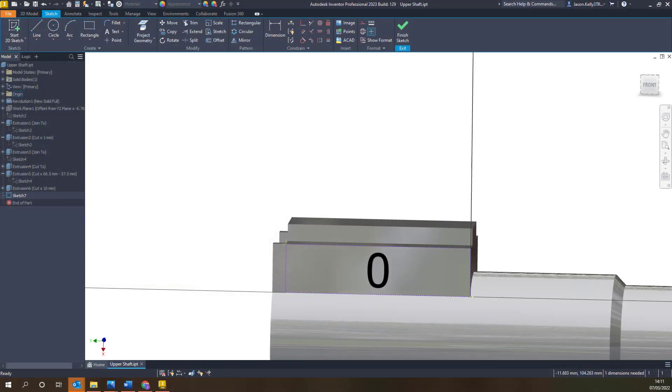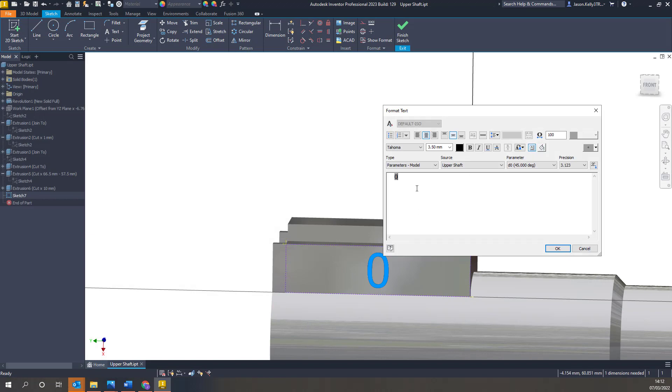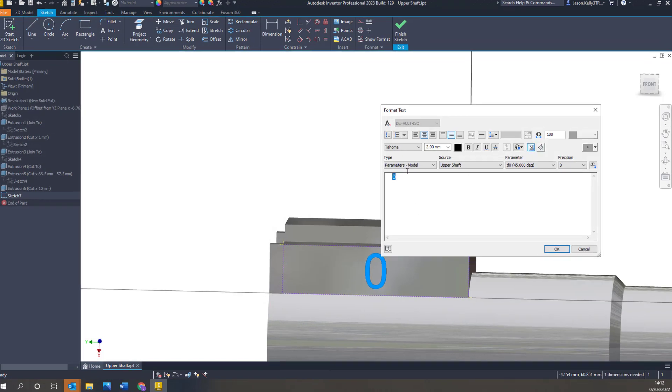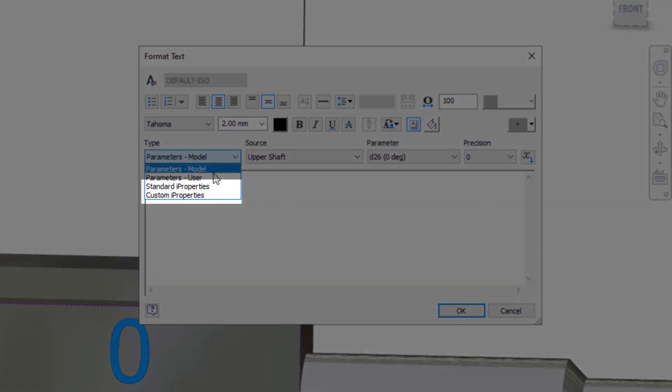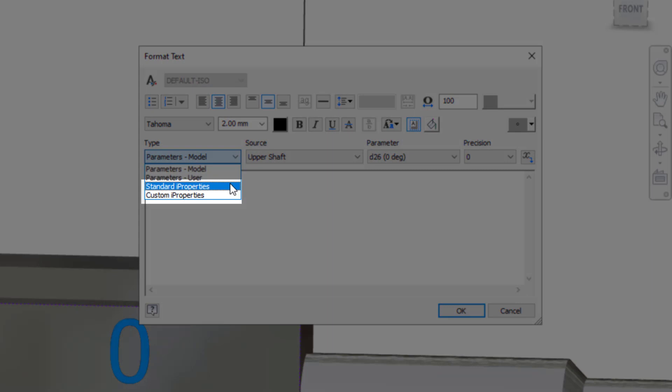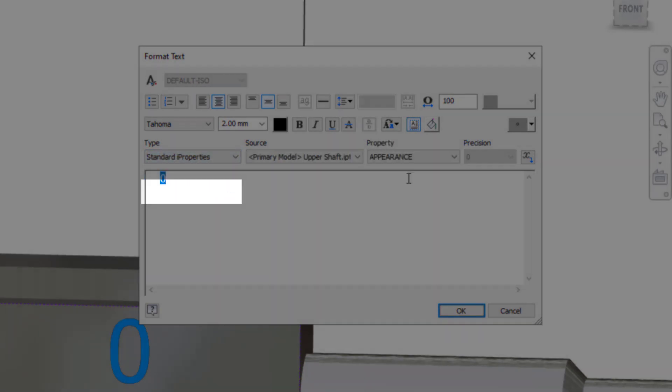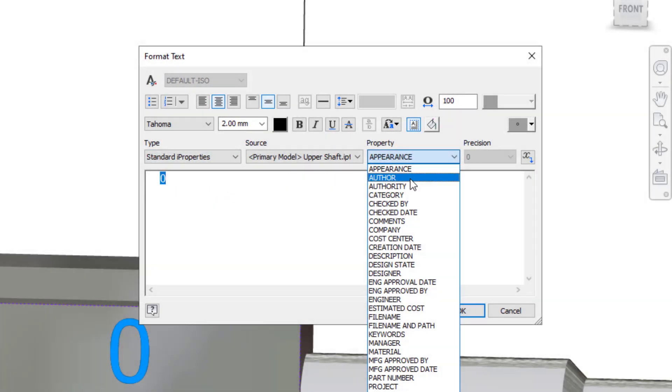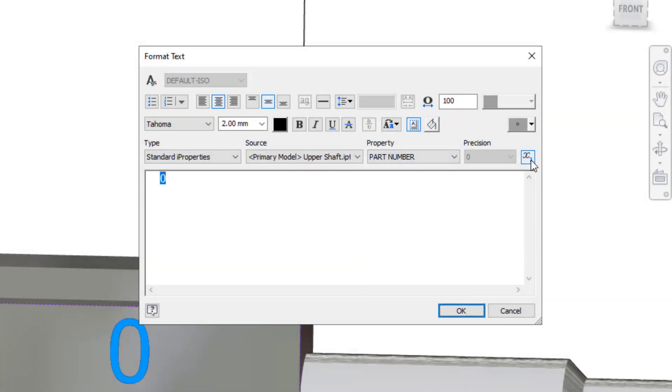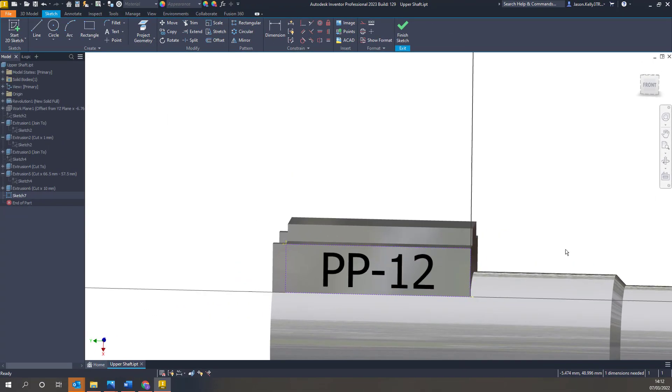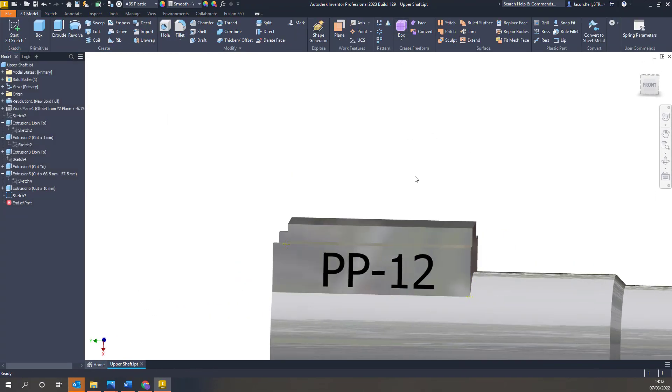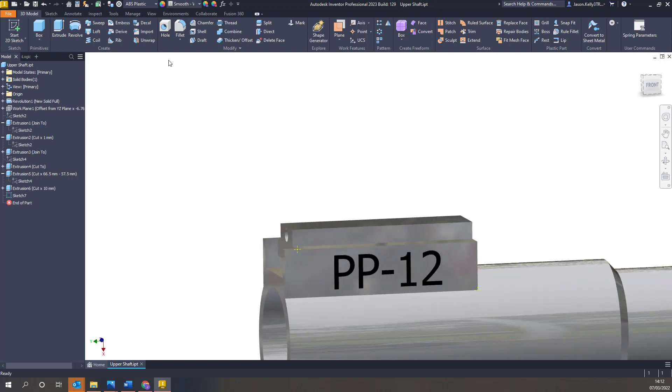Moving into the sketch environment and when adding text in 2023 you now have the ability to not only pull through any parameters to the model but you can also bring through any i properties both standard and custom. This can be useful when adding labels to models and also if you need to emboss or engrave a property onto the model such as part number or material.